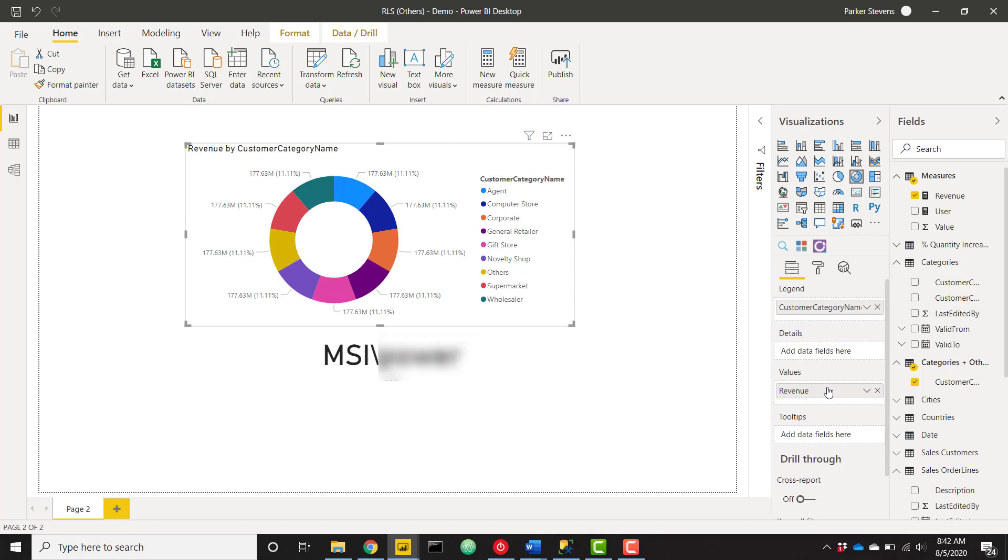As of right now, this isn't going to work as expected. Basically, that same value is going to be copied over all of these customer category names. And that's because we don't have a relationship between the two tables with this data. But we're going to handle all of that within our new measure.